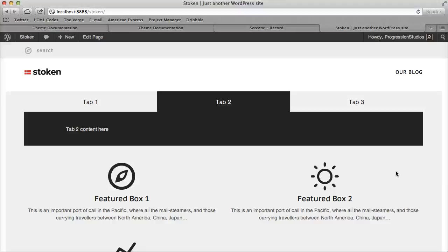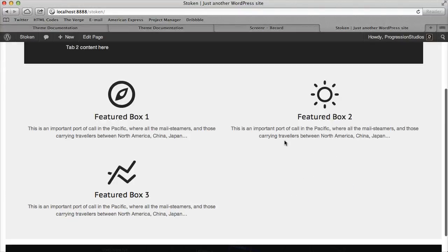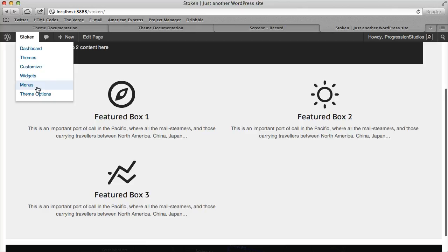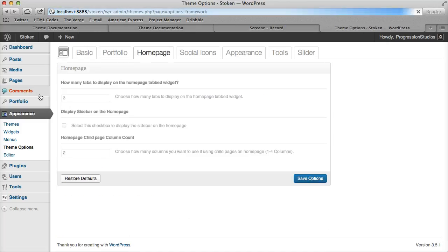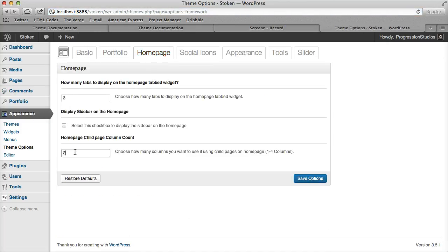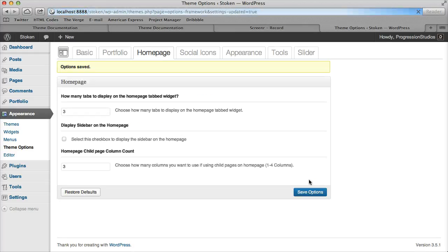Alright, so I was going over these feature boxes. The last thing we had gone over was in the theme options under the home page tab, you could adjust the column count. I'm going to go ahead and put that back to 3.